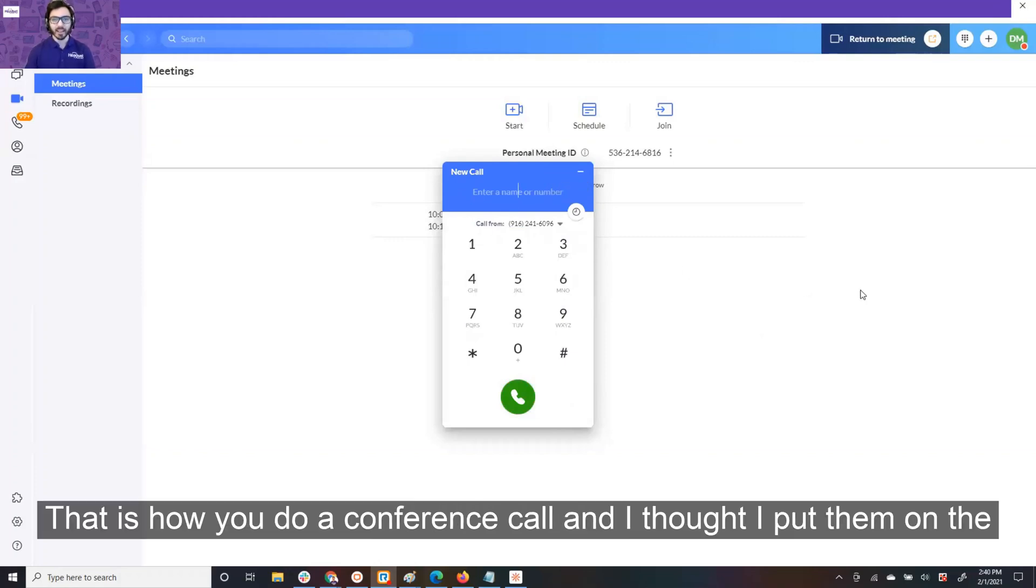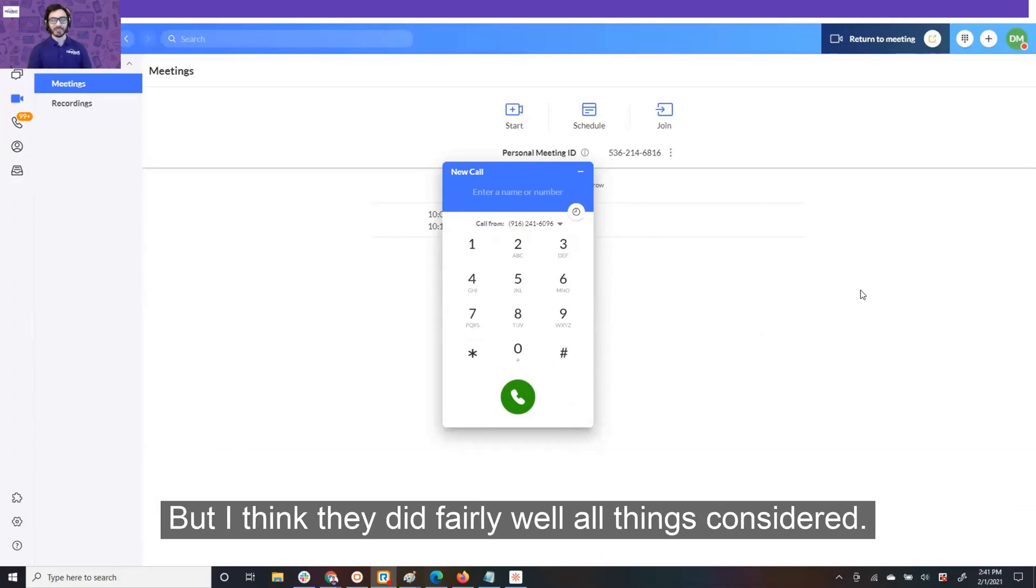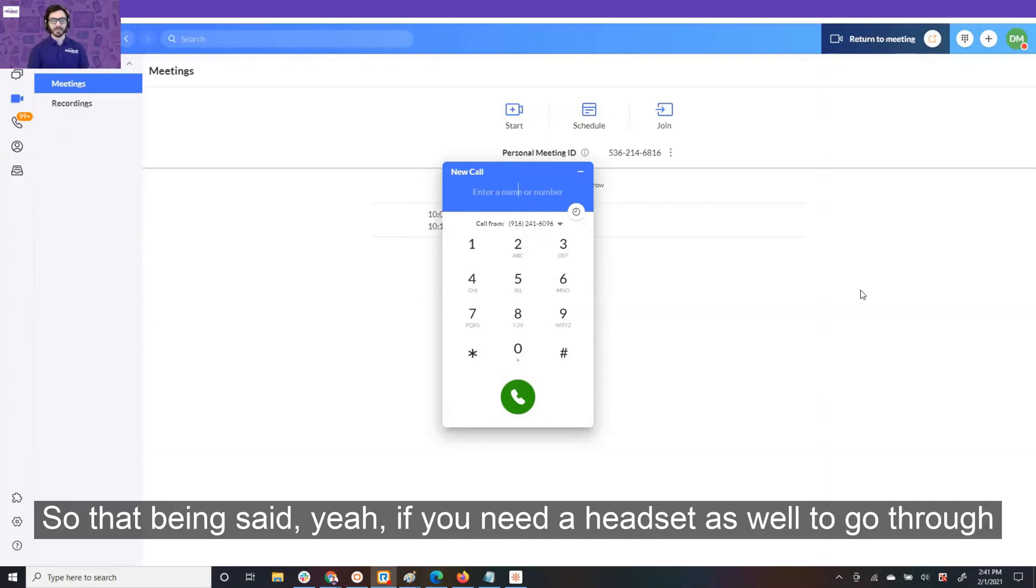All right, there you go. That is how you do a conference call, and I thought I'd put them on the spot. They weren't expecting that question that I asked them, but I think they did fairly well, all things considered.